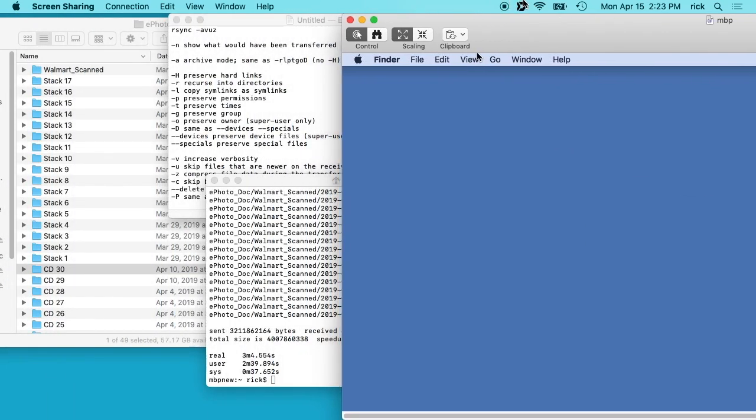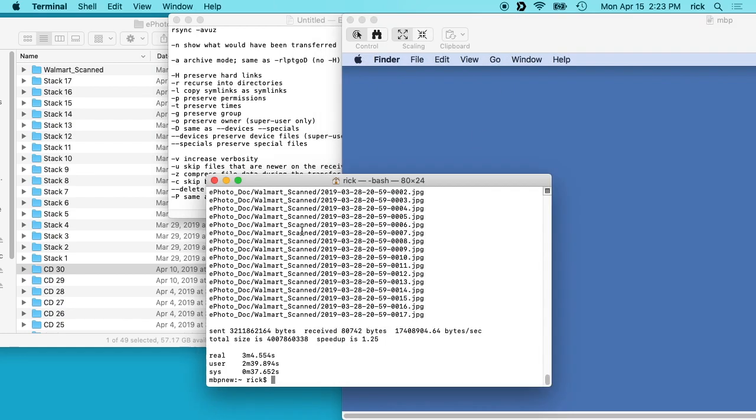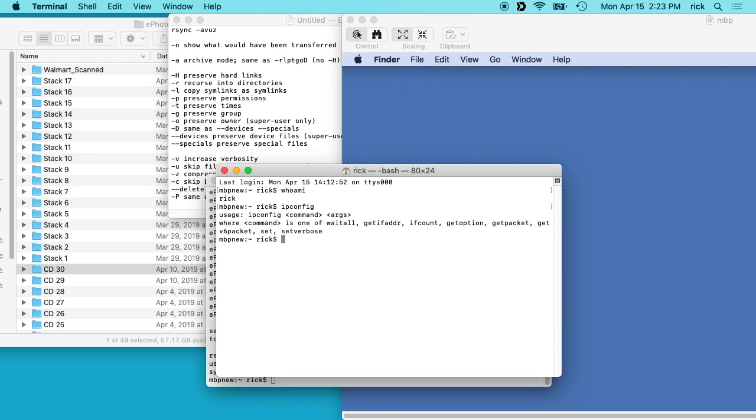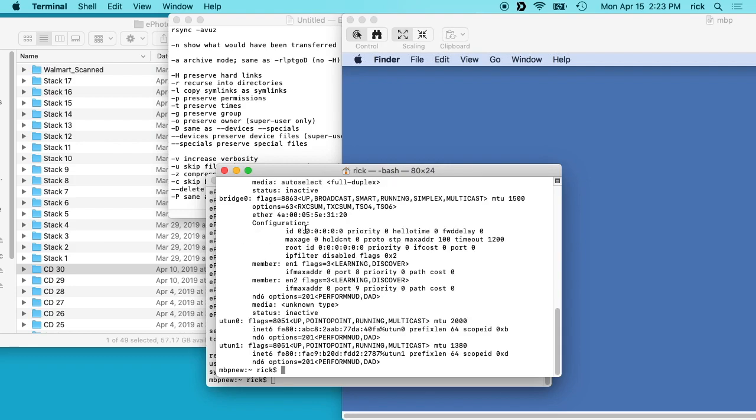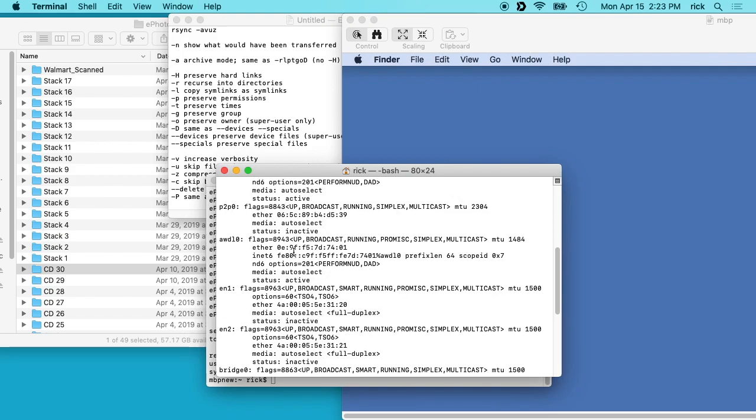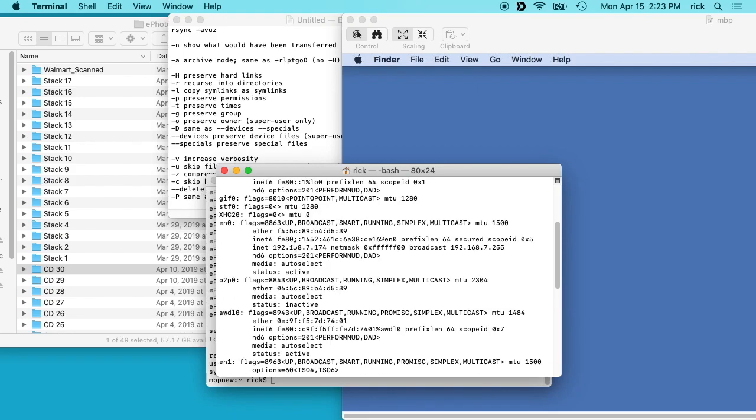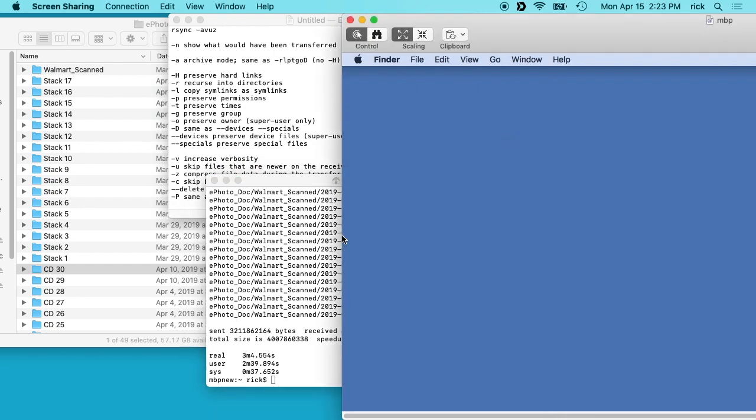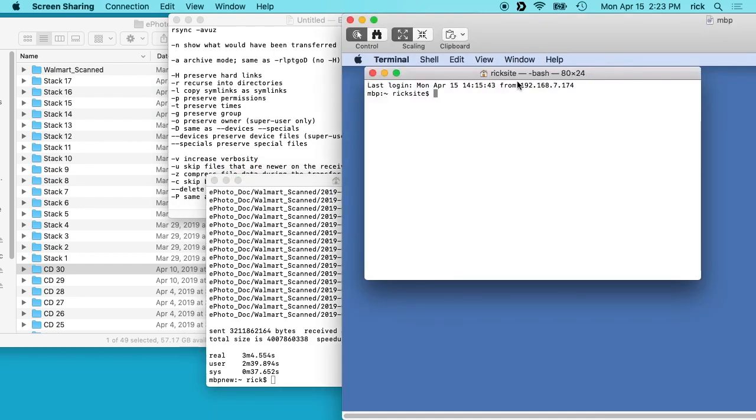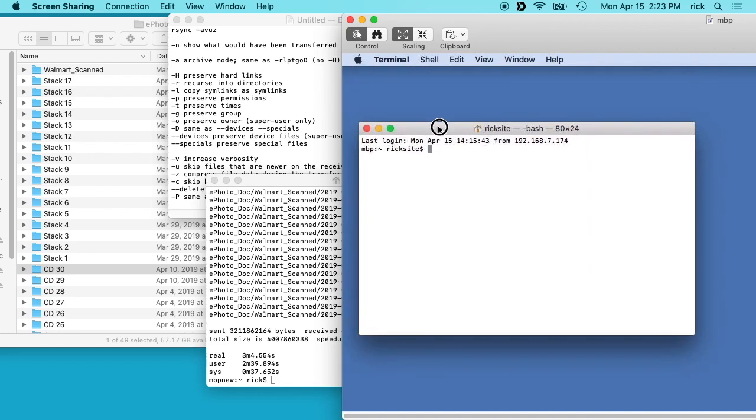So this can go both ways. On my current machine I'm on, I'll type who am I. I'll see my username is rick, and I'll type ifconfig and then I'll look for my IP address. And that's 174.